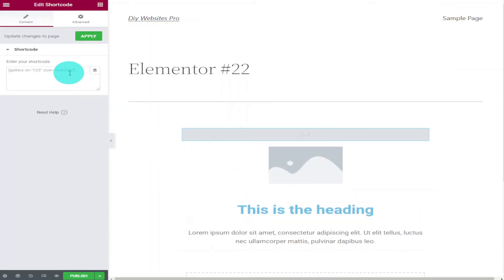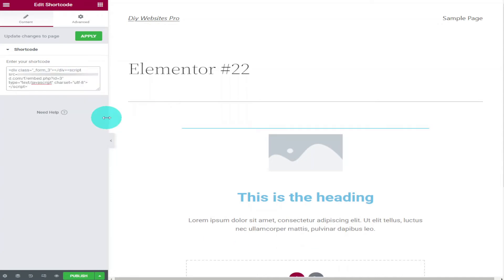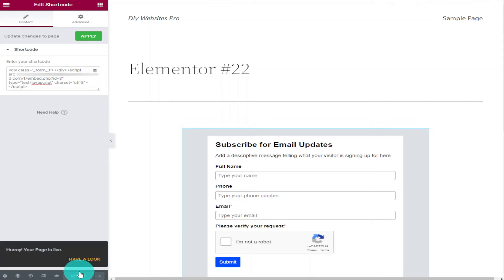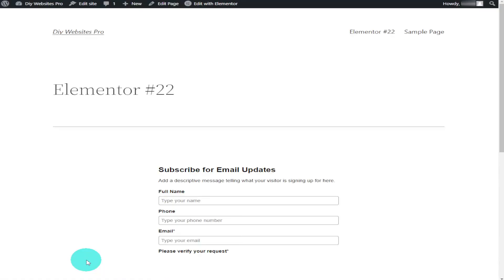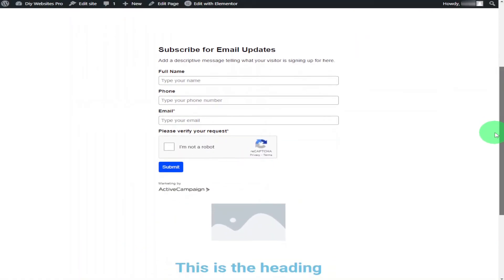Now on the left hand side you will need to paste in your Active Campaign shortcode. Once the widget is loaded, all that's left to do is click on Publish. Then to view your page, just click on Have a Look. This will then load the page that you've just edited with the form attached. If you don't want your form to say Subscribe for Email Updates, you can always change this whilst building the form.